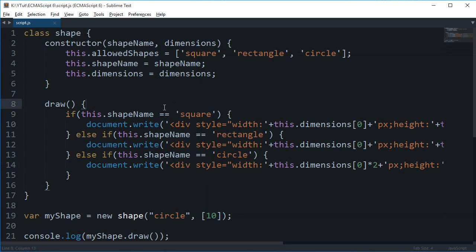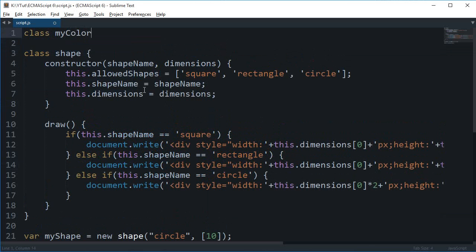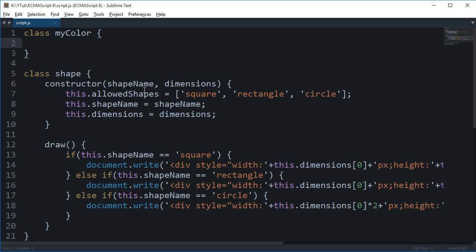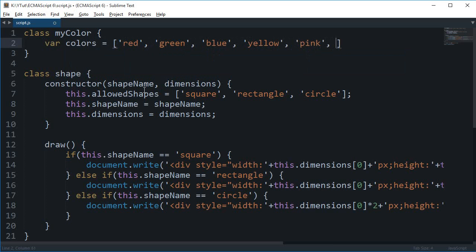What we can make use of is either just implement it right here, or we can just create another class. Let's just say this class is myColor and this has a method of getting a random color. Let's say the colors are red, green, blue, yellow, pink, black - some sort of colors.